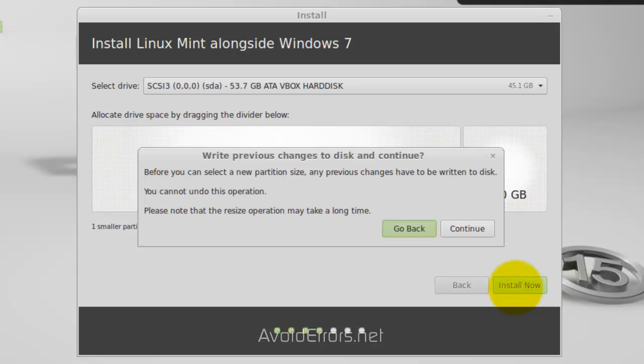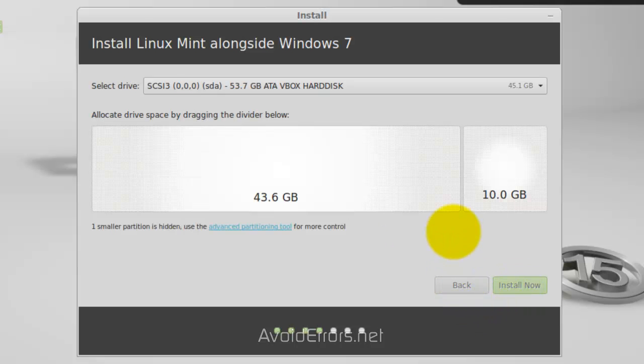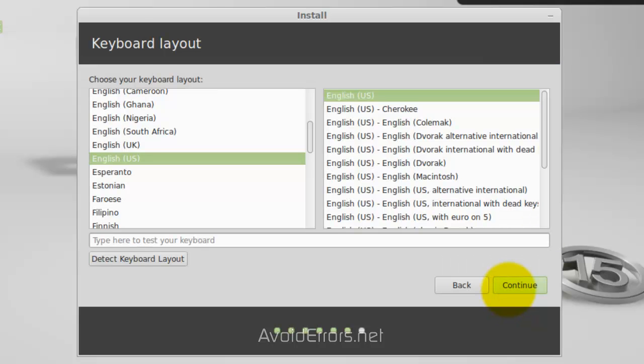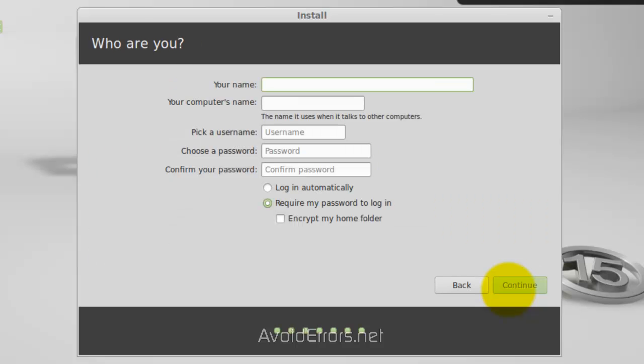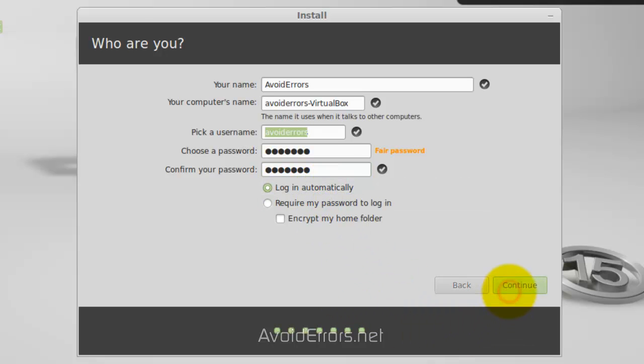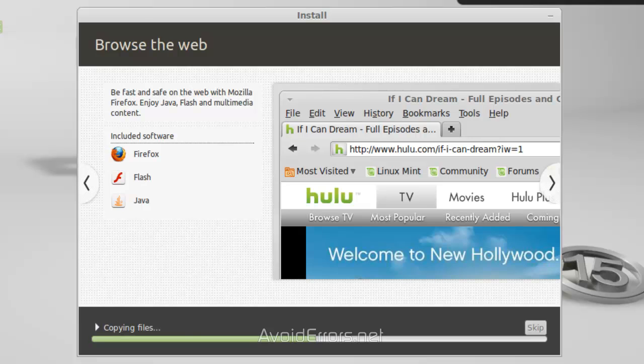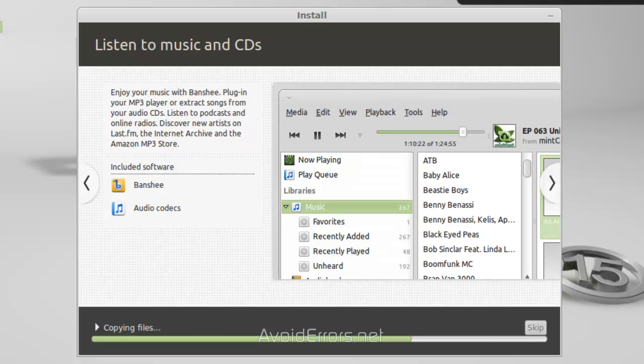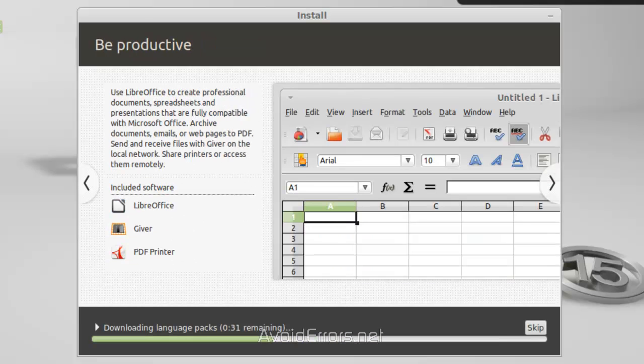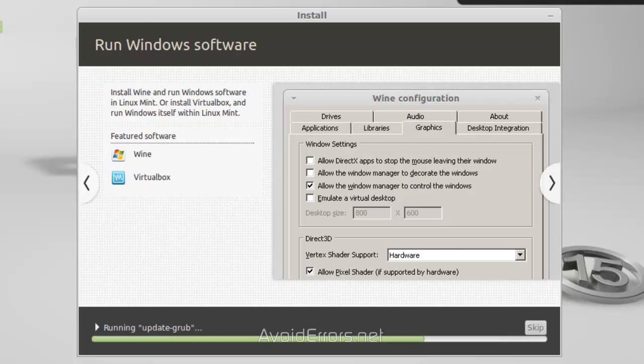You'll be prompted to continue. This means that you can't undo this operation if you click on Continue. Select your time zone, your keyboard layout, plug in your information here, whether you want to log in automatically or not. Continue to install Linux Mint 15 Olivia on the partition.